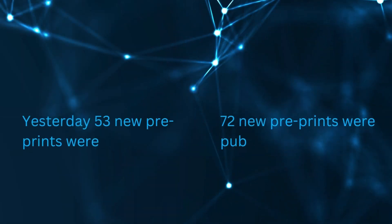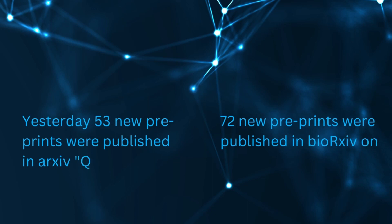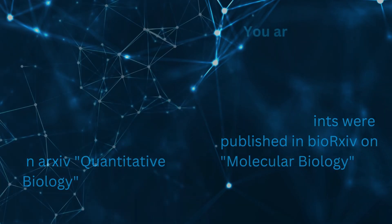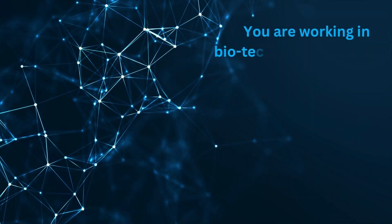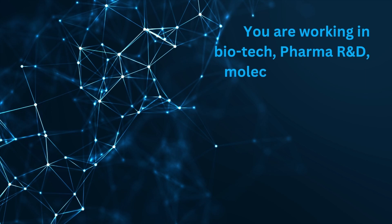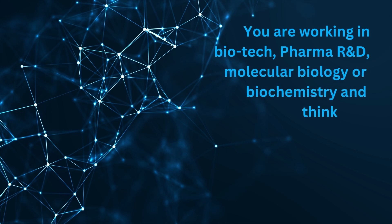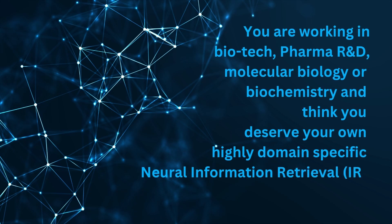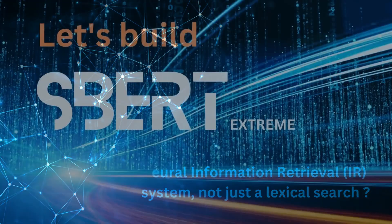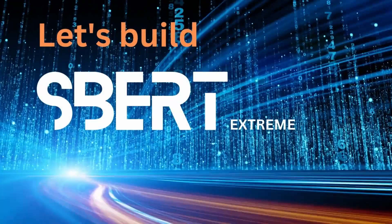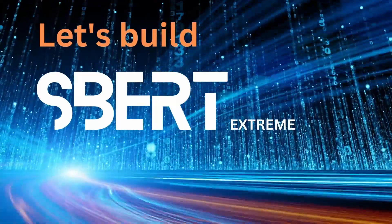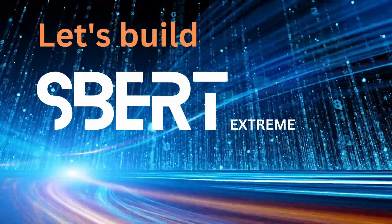Alone yesterday, 53 new preprints were published in Archive on Quantitative Biology. You're working in biotech, pharma, molecular bio, biochemistry and think you deserve your own highly domain-specific neural information retrieval system. So let's build SBIRT Xtreme together!